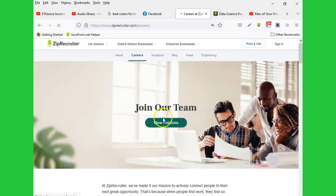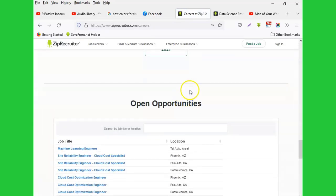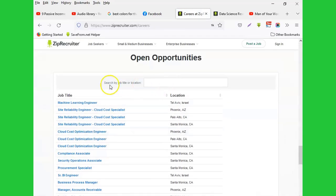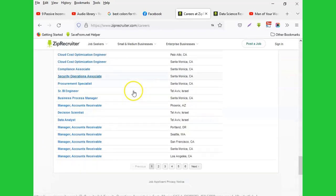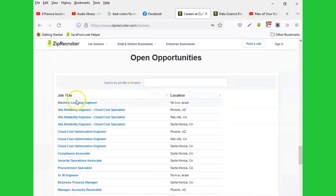down and you find they have a lot of jobs that have been posted here. You can see starting from Machine Learning Engineer, Compliance Associate, Data Analyst, Manager Accounts Receivable, and